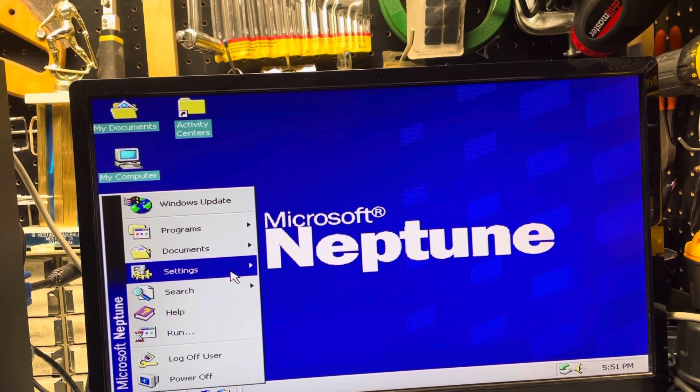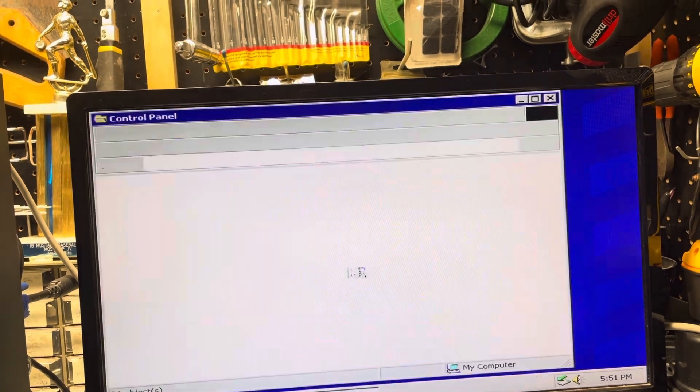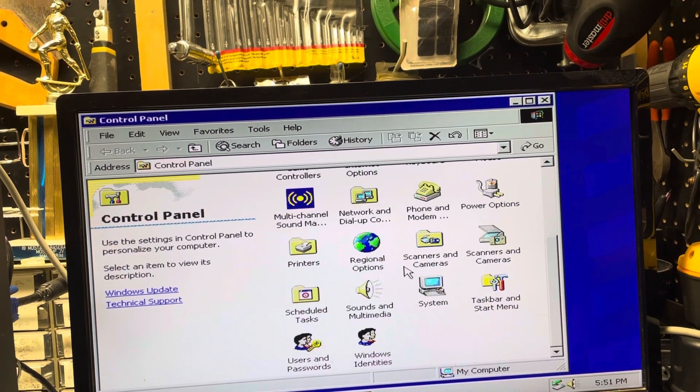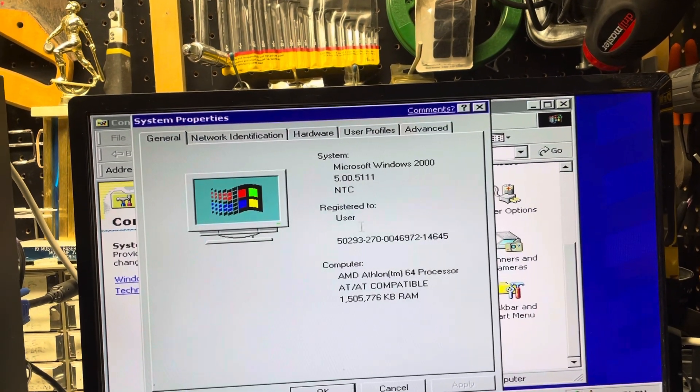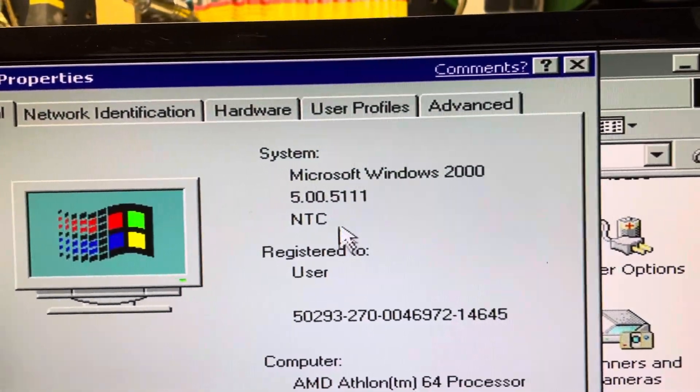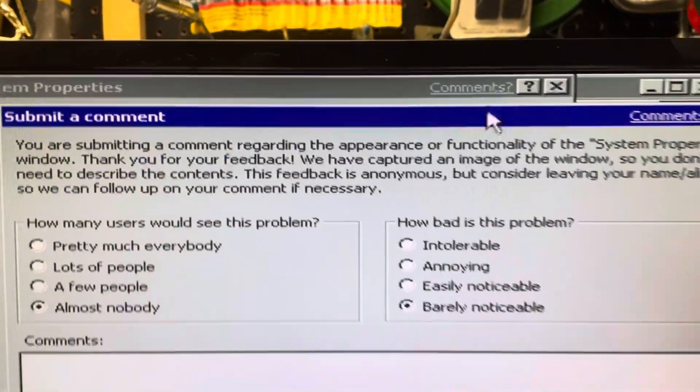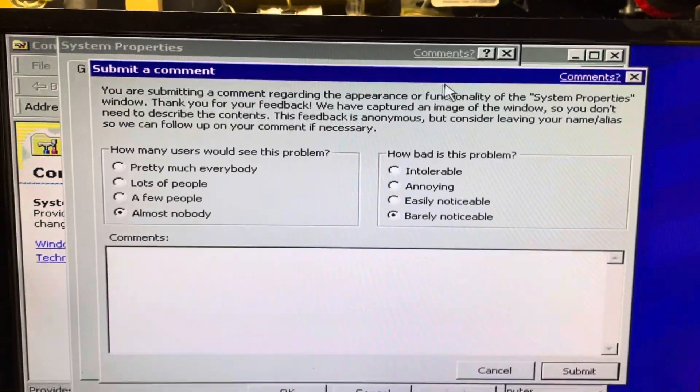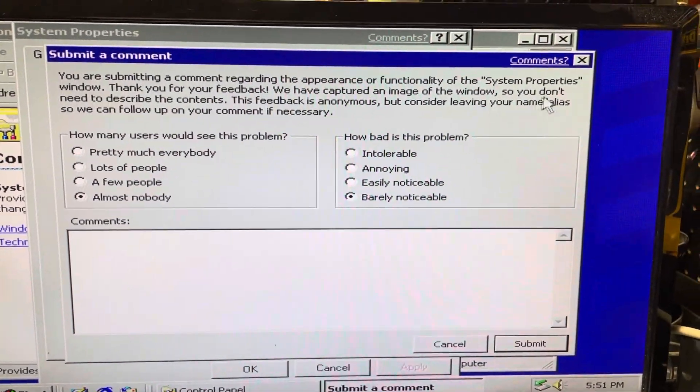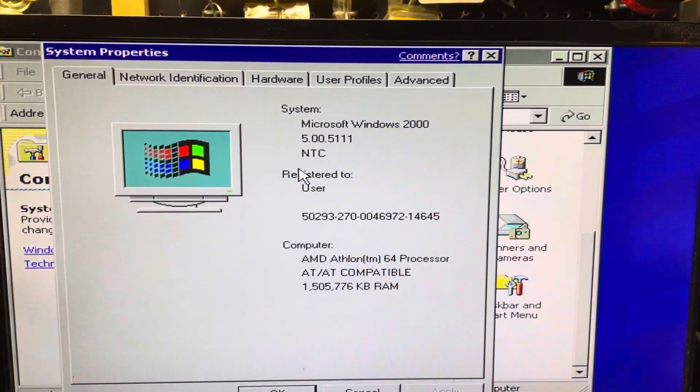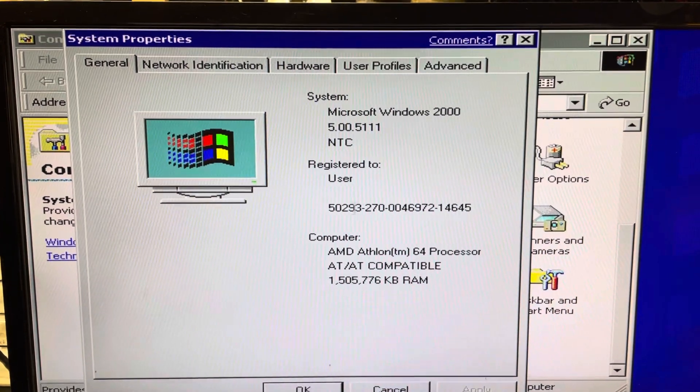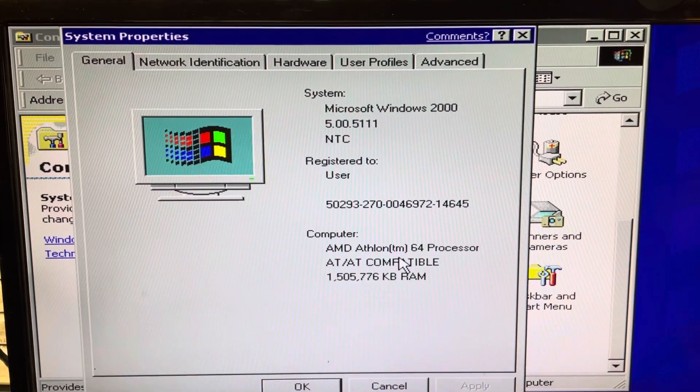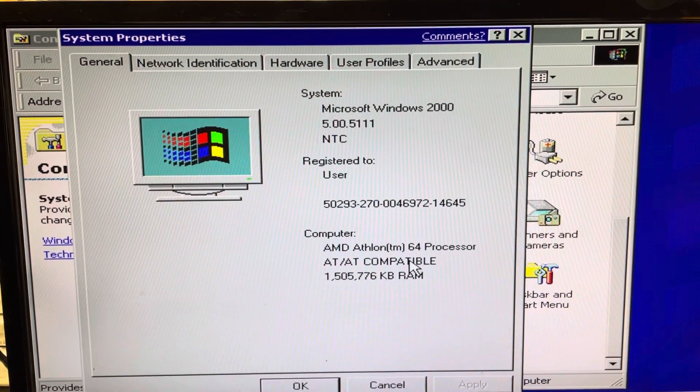Going up here to control panel and down to system, you see it says Windows 2000 and then comments. You can click on that and it gets in a comment, but I don't think it'll work anymore. You can see that this is an AMD 64 Athlon processor.